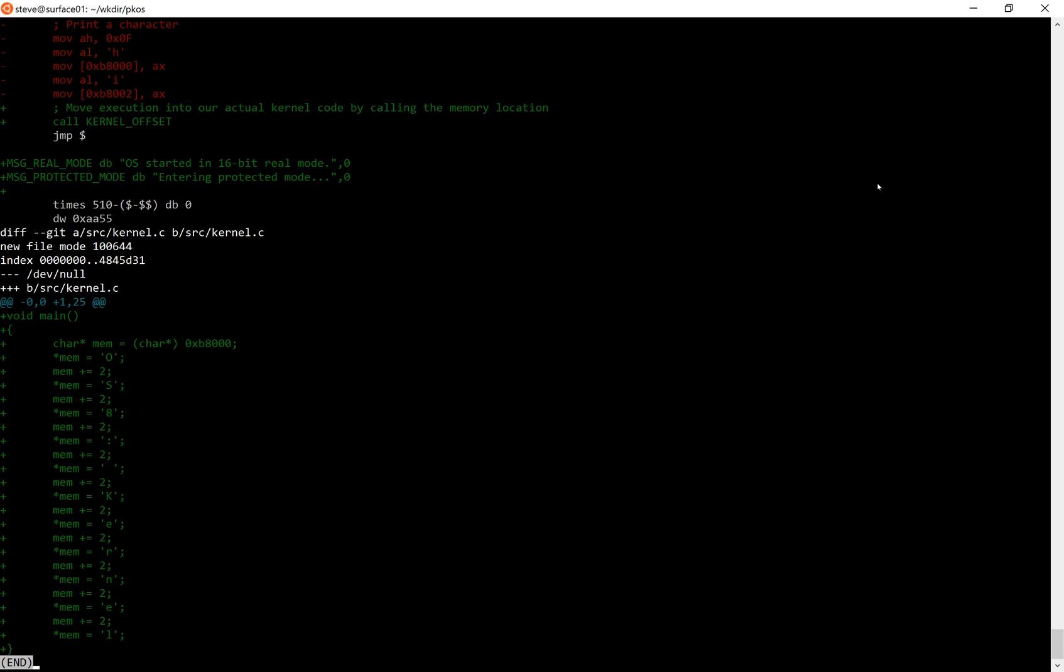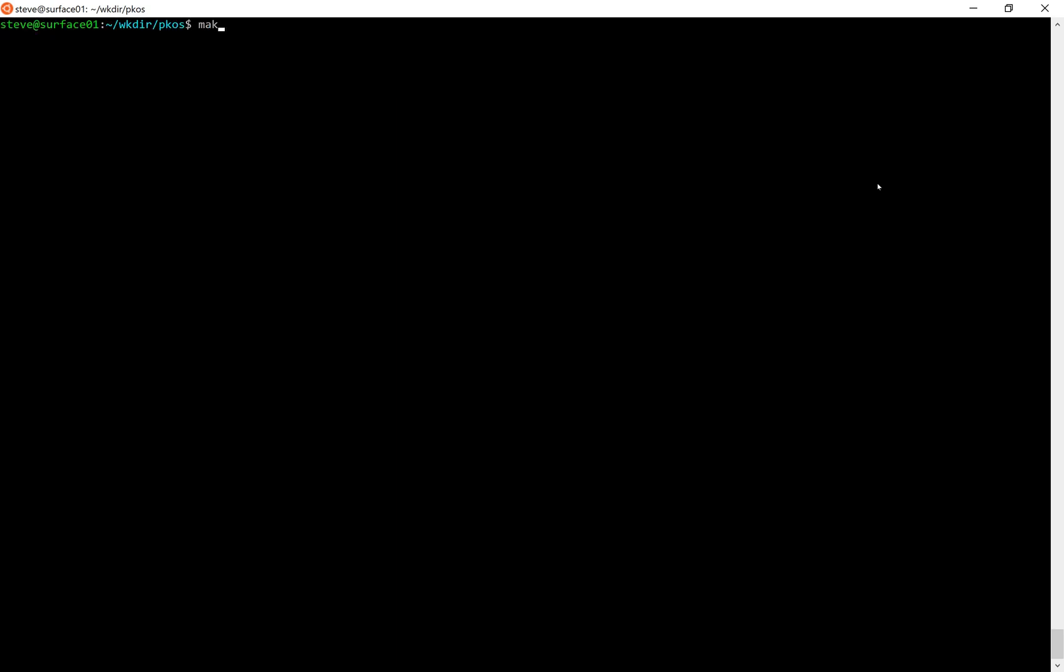I put the O character in. I add two bytes because recall that there are two pieces to that video memory. There's the actual character and then there's information about what color it is. So I add two bytes to skip over that color character and then we get to the next actual printed character in line and add an S and then an 8 and then a colon, a space, and then the word kernel by the same method.